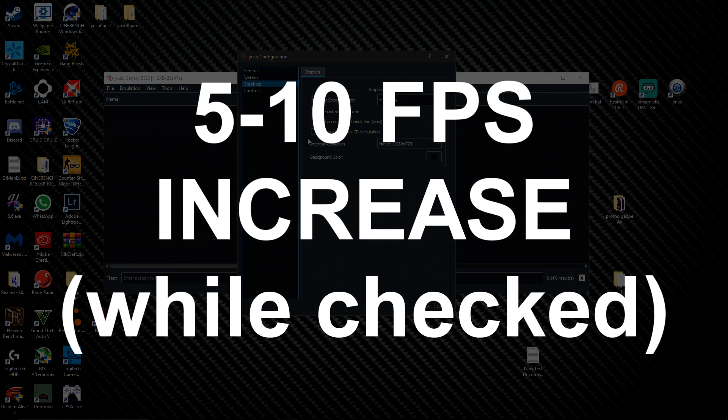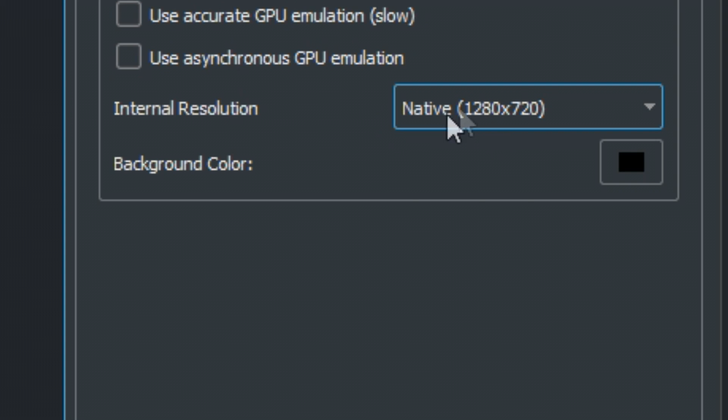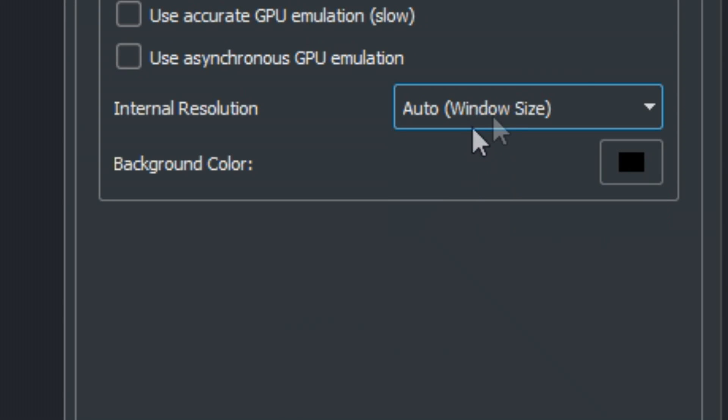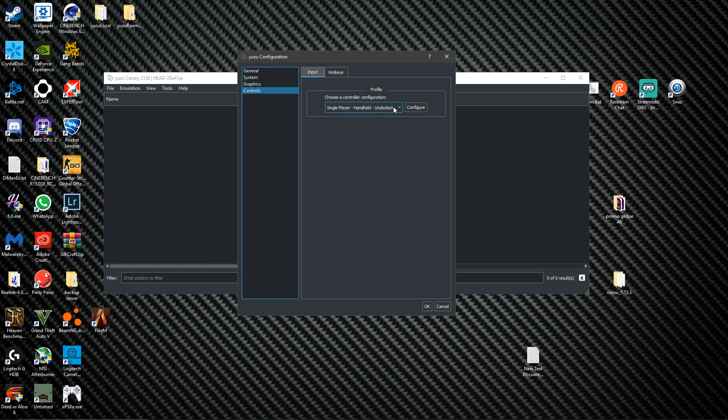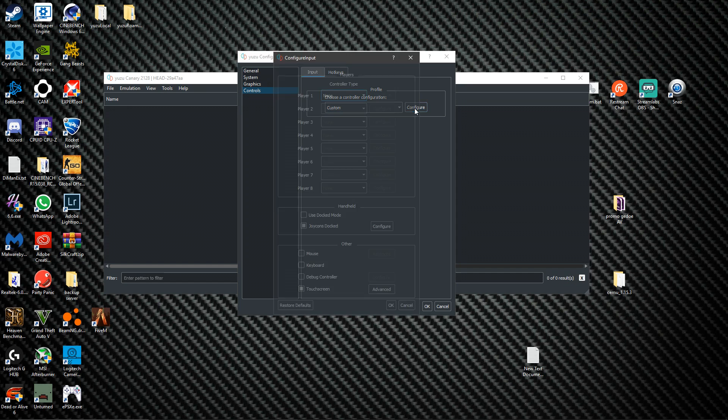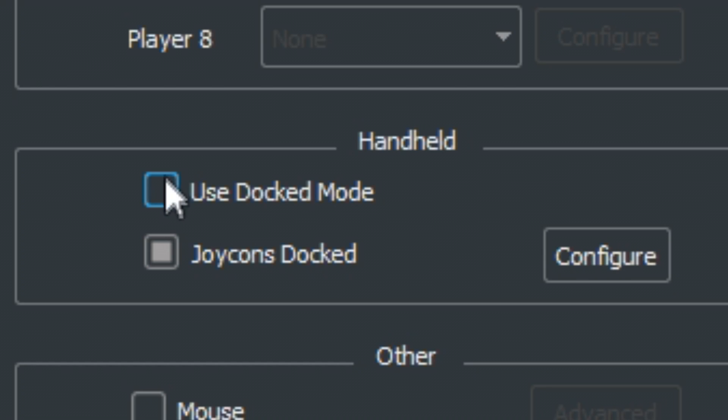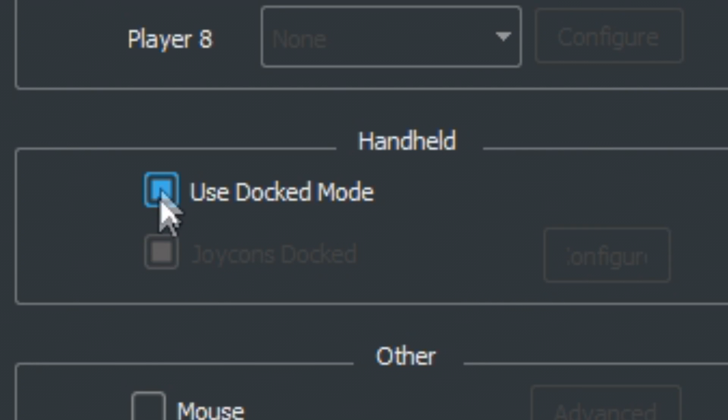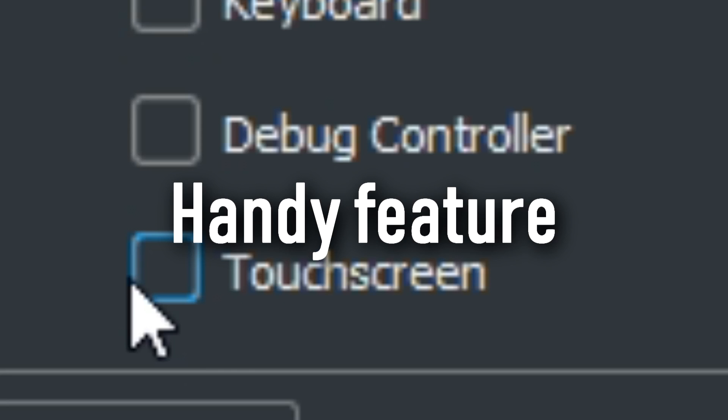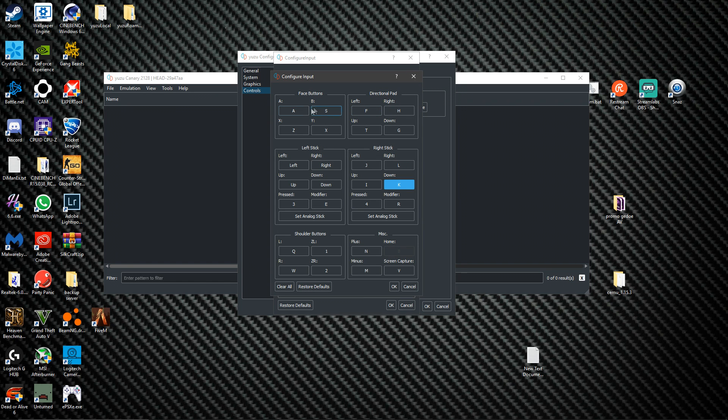Now controls, you want to choose custom and then configure and use docked mode. Player one is gonna be a pro controller. Enable the touchscreen, configure. I'm using an Xbox controller, so let me do this real quick.